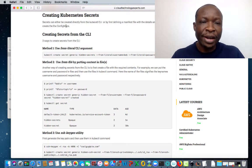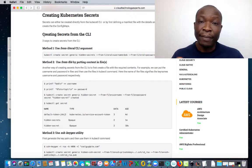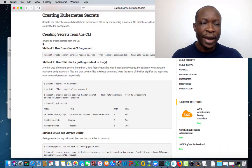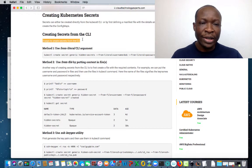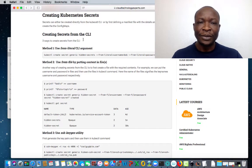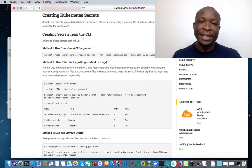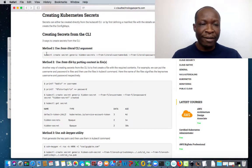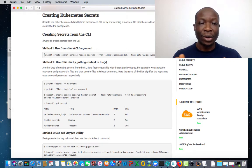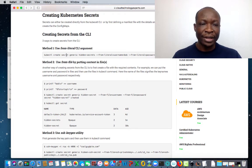Creating Kubernetes secrets. As you can see here on the blog, there are three ways you can create Kubernetes secrets from the CLI, and you can also create them from the manifest file. To create from the CLI, you just have to use the command kubectl create secret.